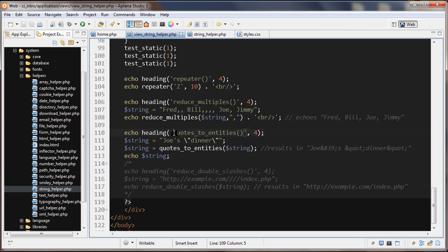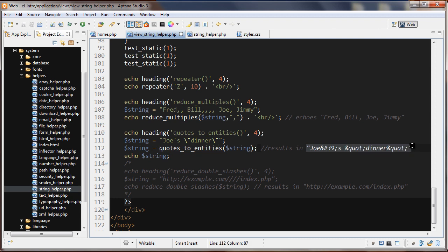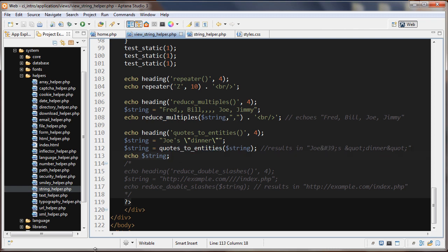The next function is quotes_to_entities(). Here we have a string with a single quotation mark and two escaped double quotation marks. This function converts them to their HTML entities. We can see the result — for example, 'Joe's dinner' is rendered correctly with the entity-encoded apostrophe.